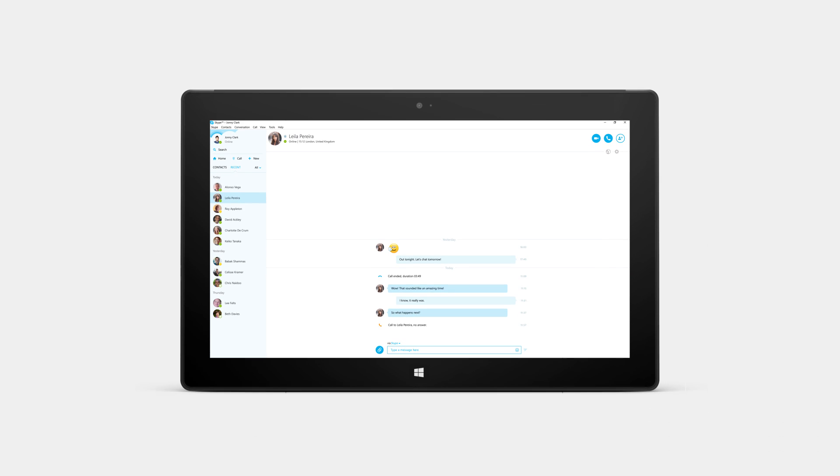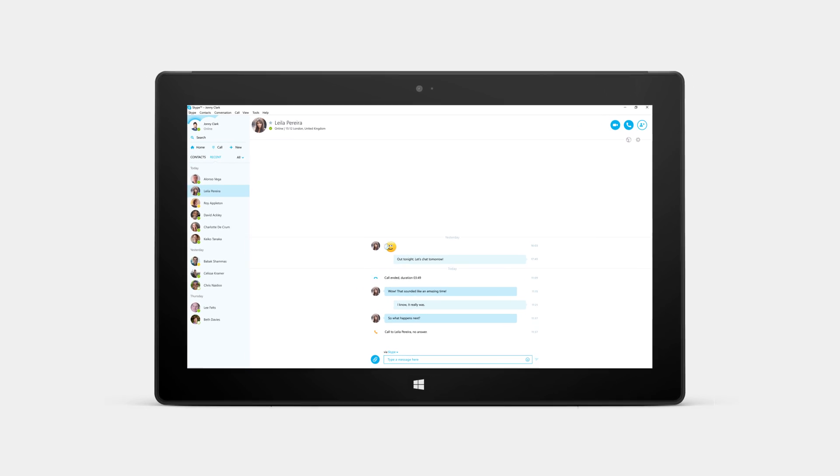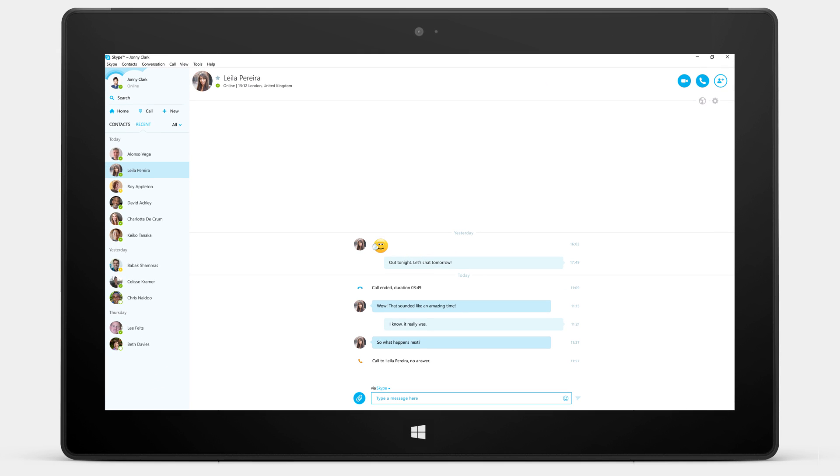Talking to people all over the world in a different language is now possible with Skype Translator in updated Skype for Windows.